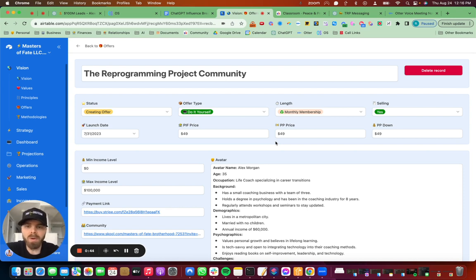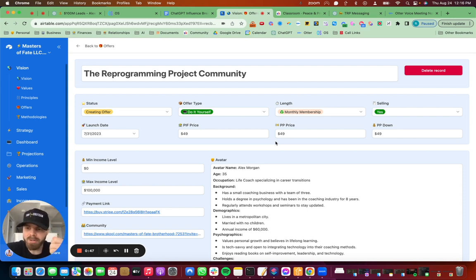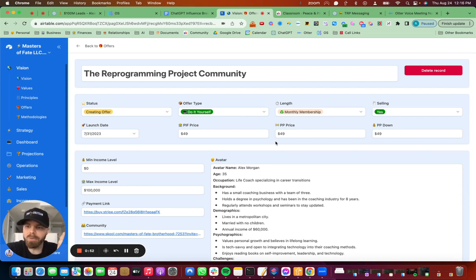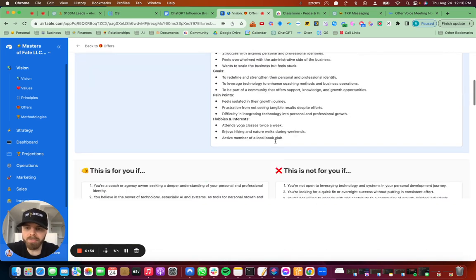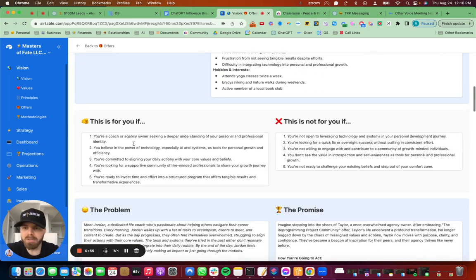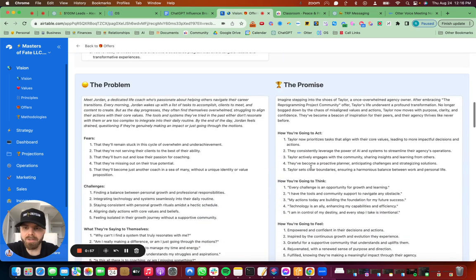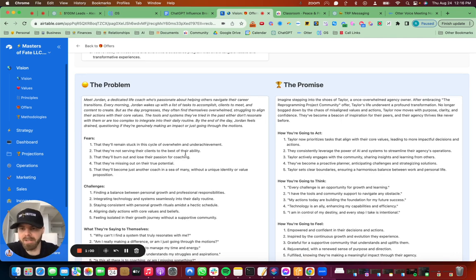So what I did was I spoke into Otter.ai exactly what we wanted, and then I gave it some certain prompts so that it would create the avatar for me. It would create this is for you, this is not for you, the problem. And these are really good.